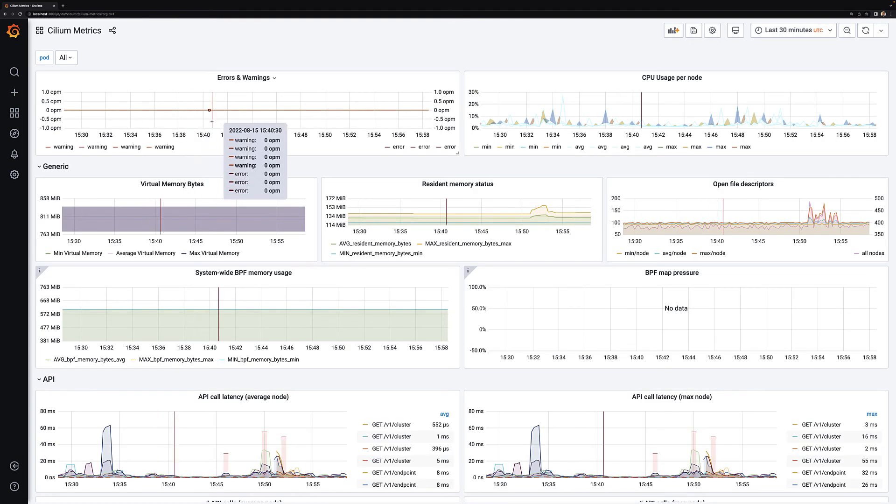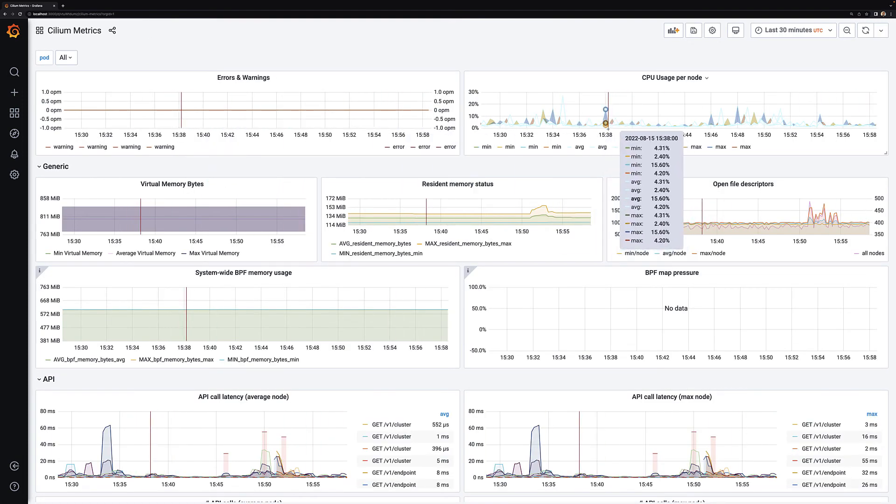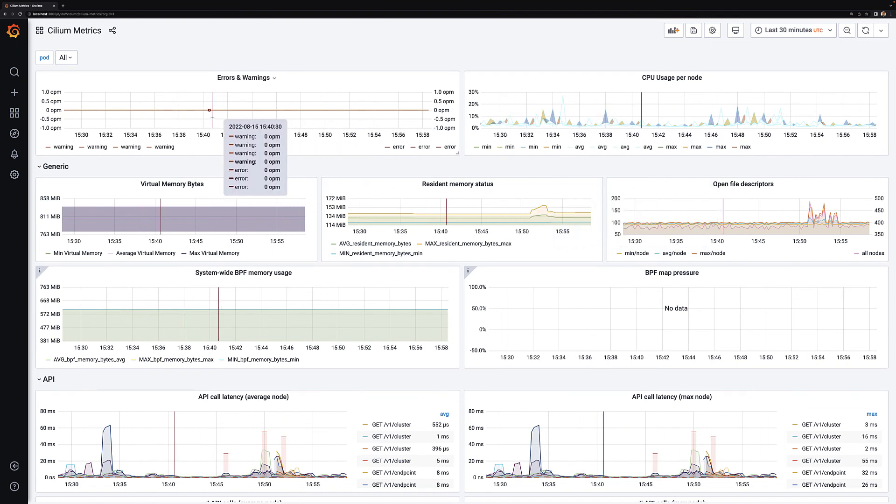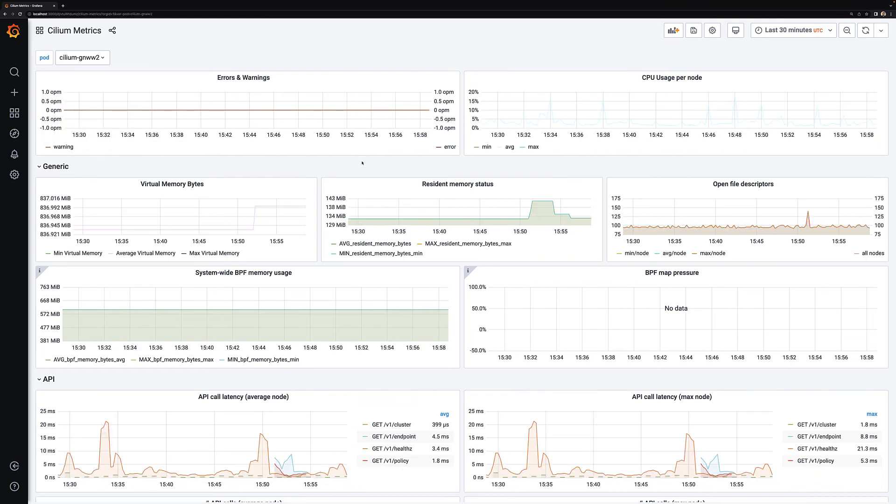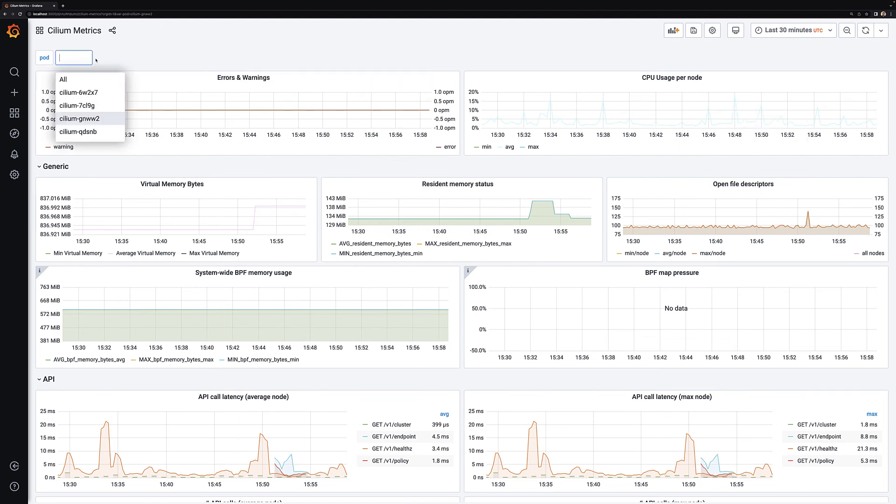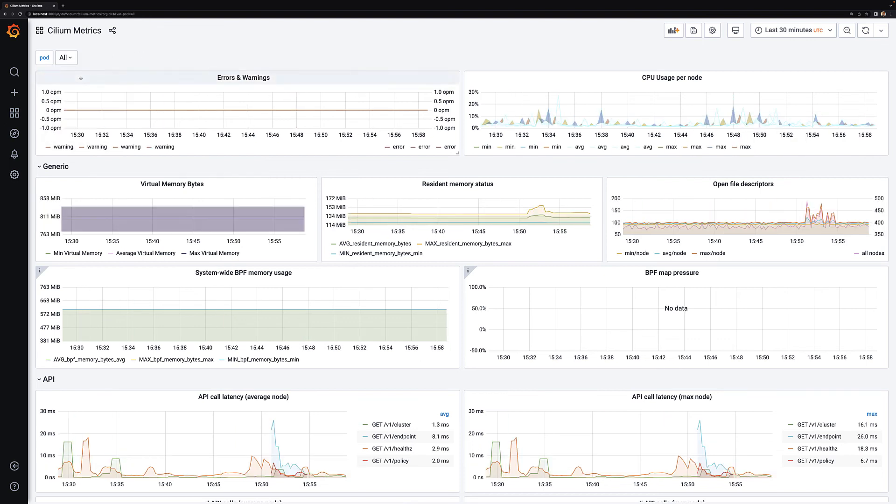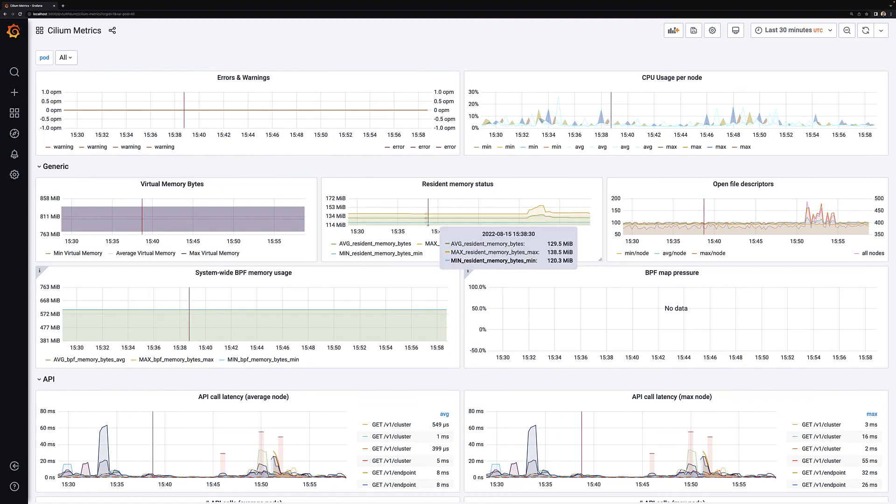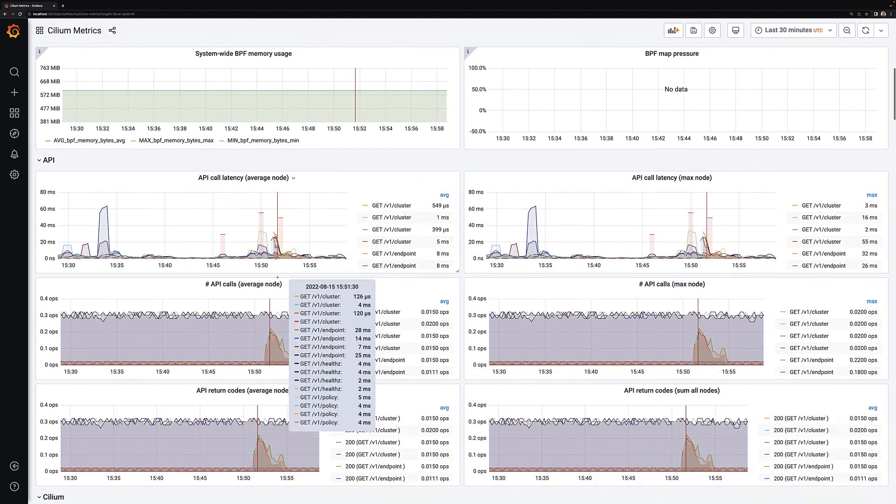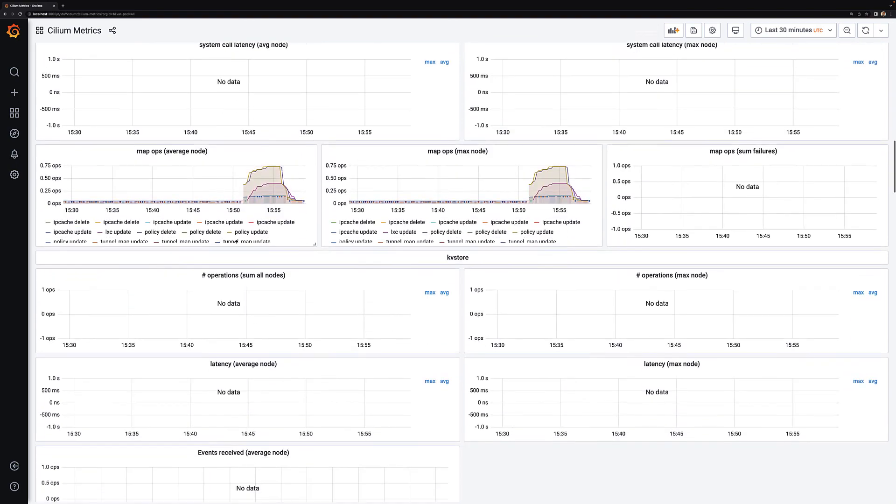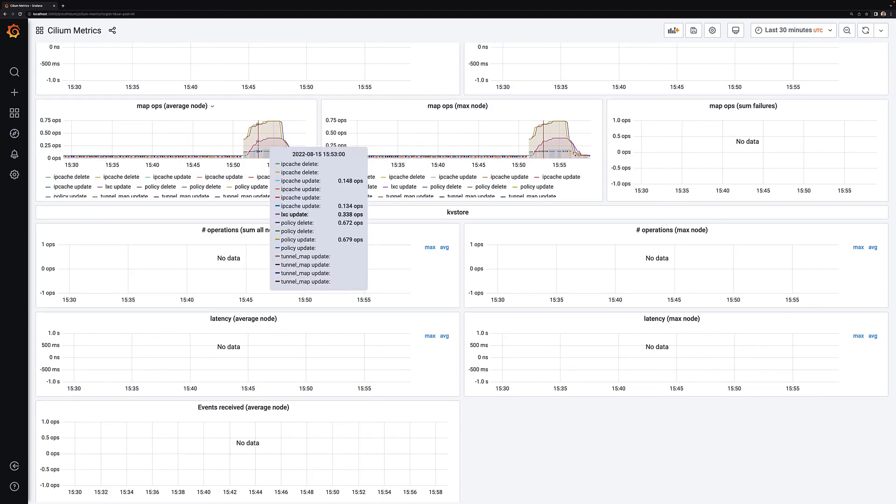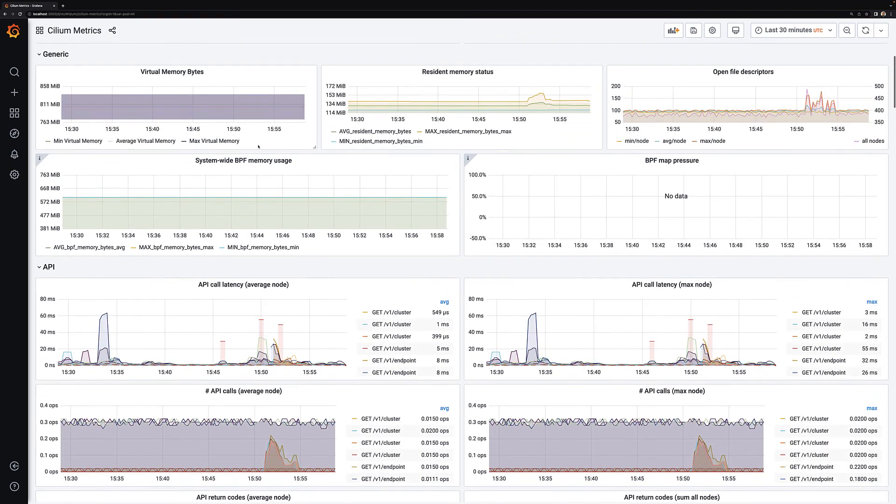We also have the Cilium metrics dashboard where you can find out information such as CPU and memory usage per node. You can actually look at all the nodes or pick a specific one. You can look for information about the BPF memory and map usage and also about the API cores, which is a critical metric because the agent is event-driven.